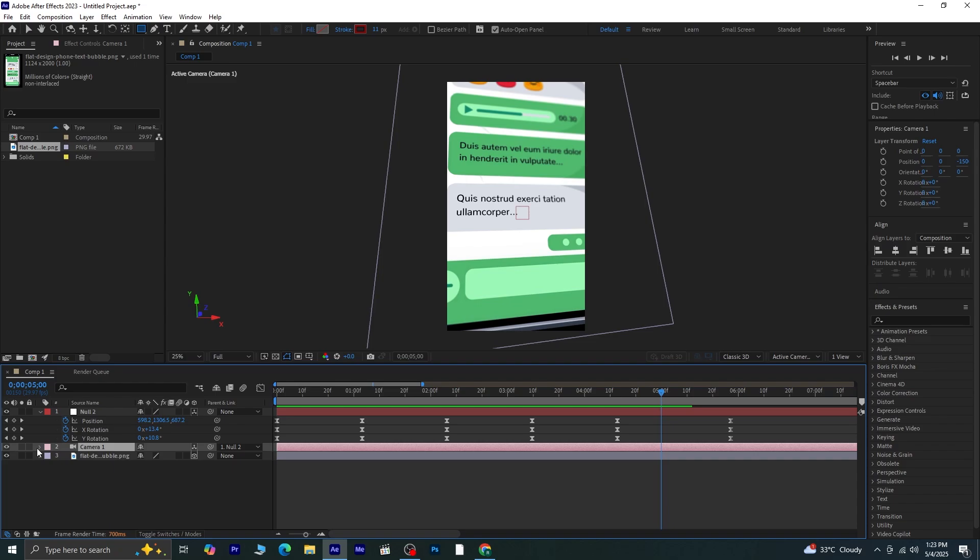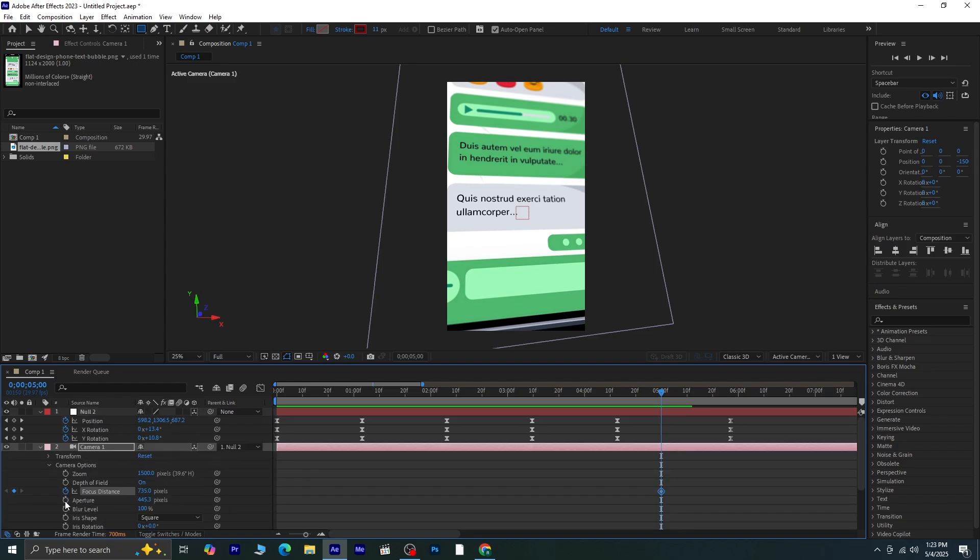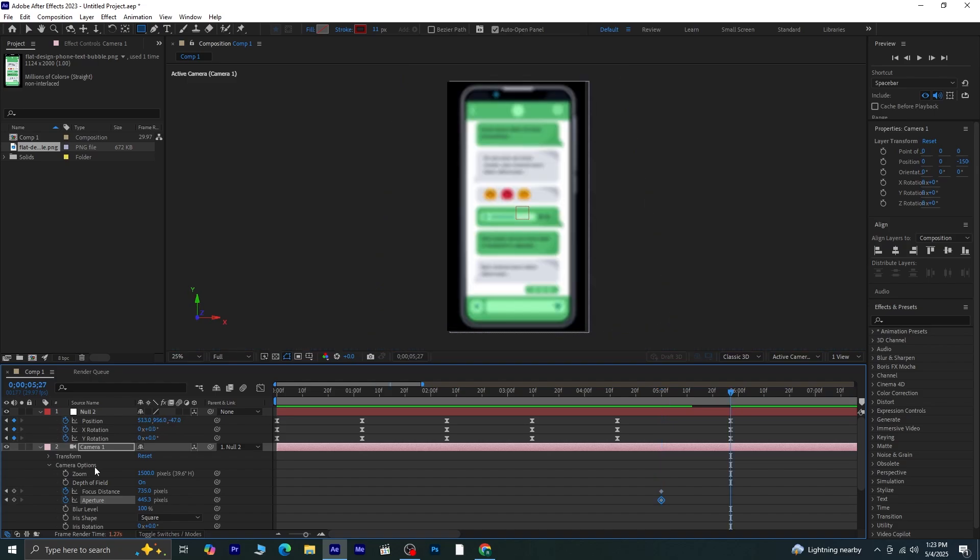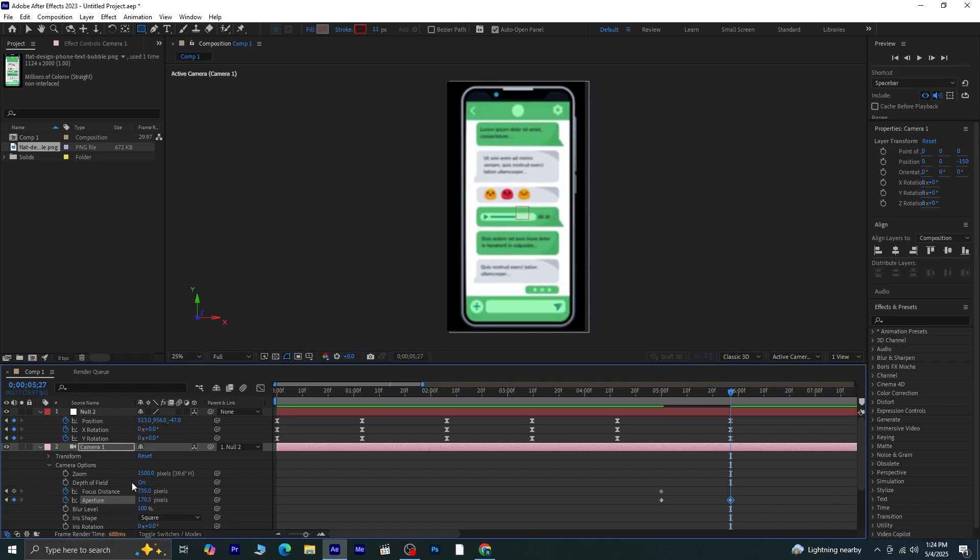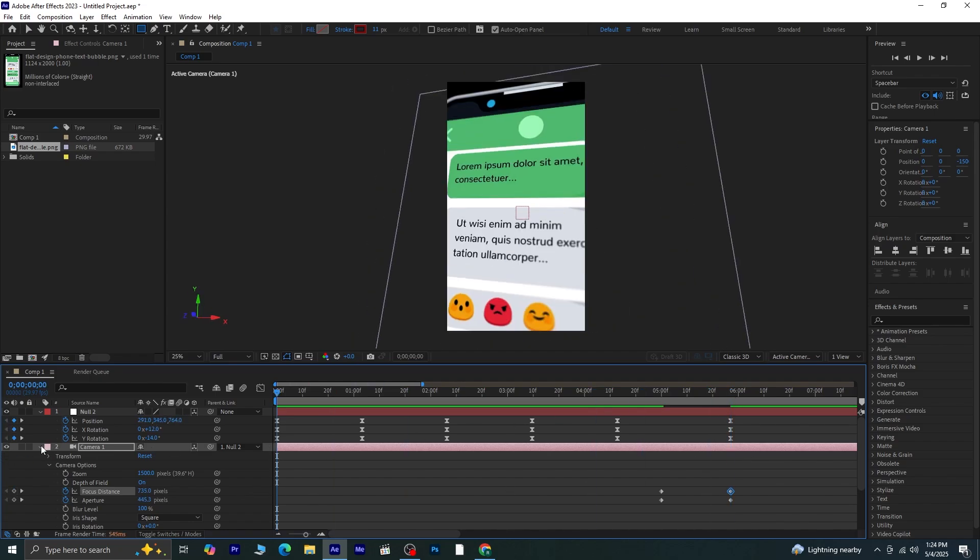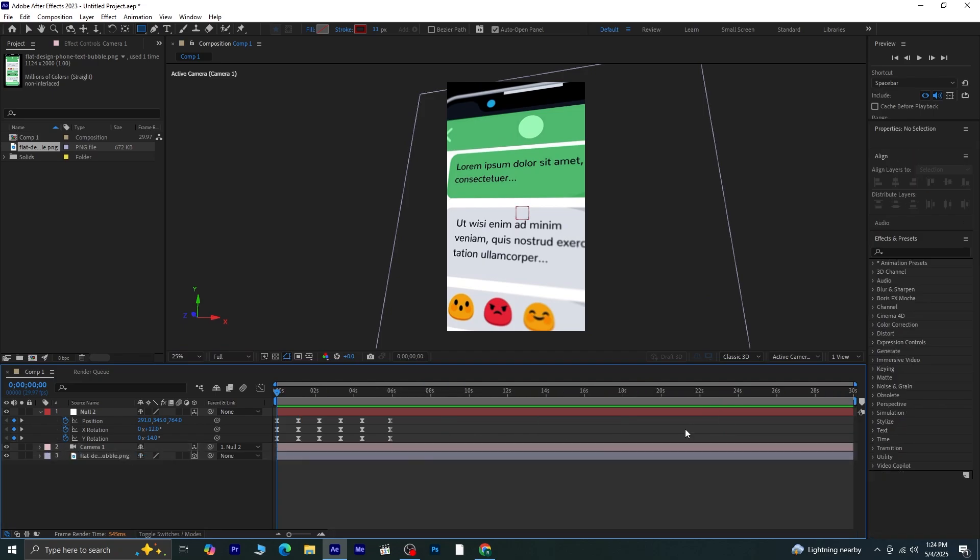Open Camera Options again. Now click the stopwatch icon next to Focus Distance and Aperture to create keyframes there. Then, move the indicator to the last keyframe and change the values for Focus Distance and Aperture, so that the entire mobile screen is in focus again. You'll need to adjust these settings depending on your scene, but the goal is to make everything sharp at the end. Once you're happy with how that looks, preview the final animation one last time.